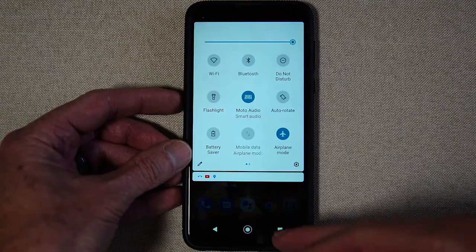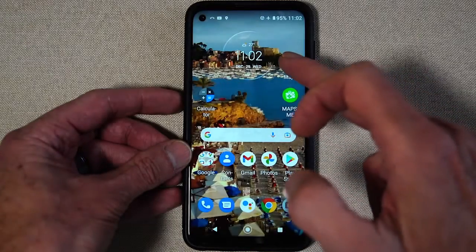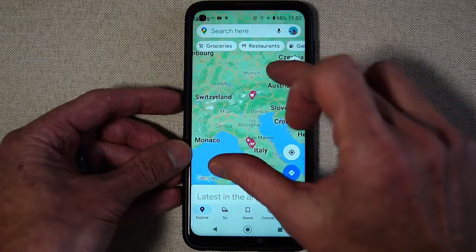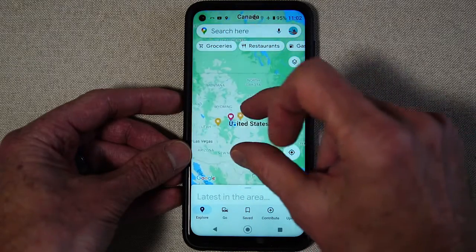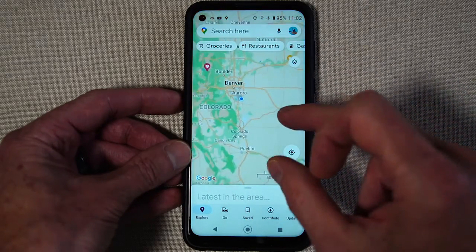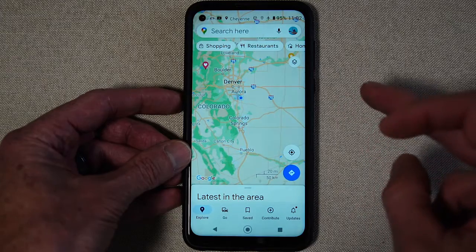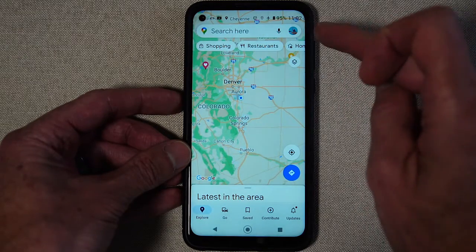So you can see when I'm in airplane mode I have no mobile data connection and I have no Wi-Fi. Then you go to Maps and you can be anywhere in the world — let's just say I'm in my hometown of Denver.